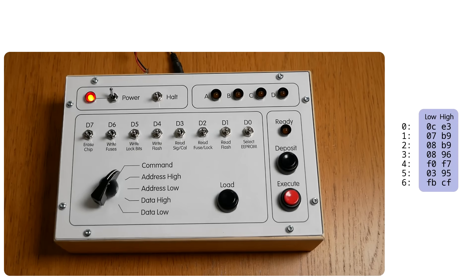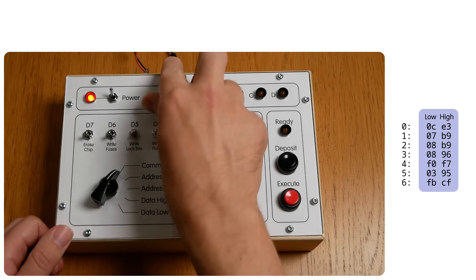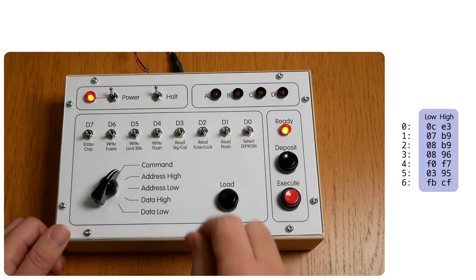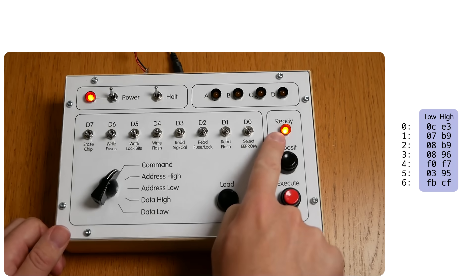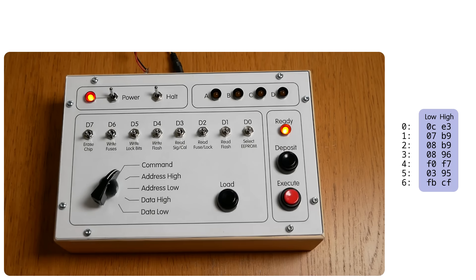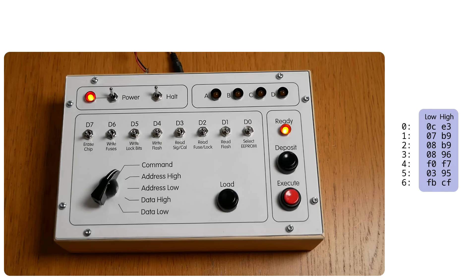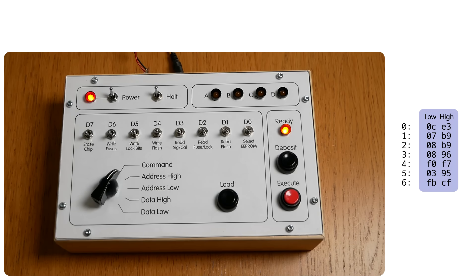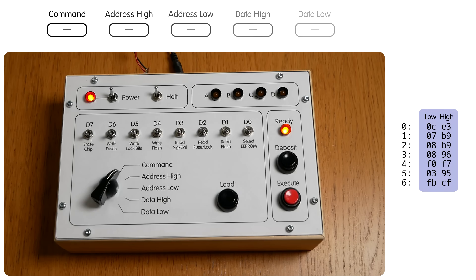And for that we need to have the chip in programming mode. So let's halt the CPU. The ready light comes on to indicate that the device is ready to accept a new command. The way the parallel programming interface works, and hence the way this front panel works, is that you give commands, sometimes with parameters, that are stored in five internal registers called Command, Address High, Address Low, Data High, and Data Low.